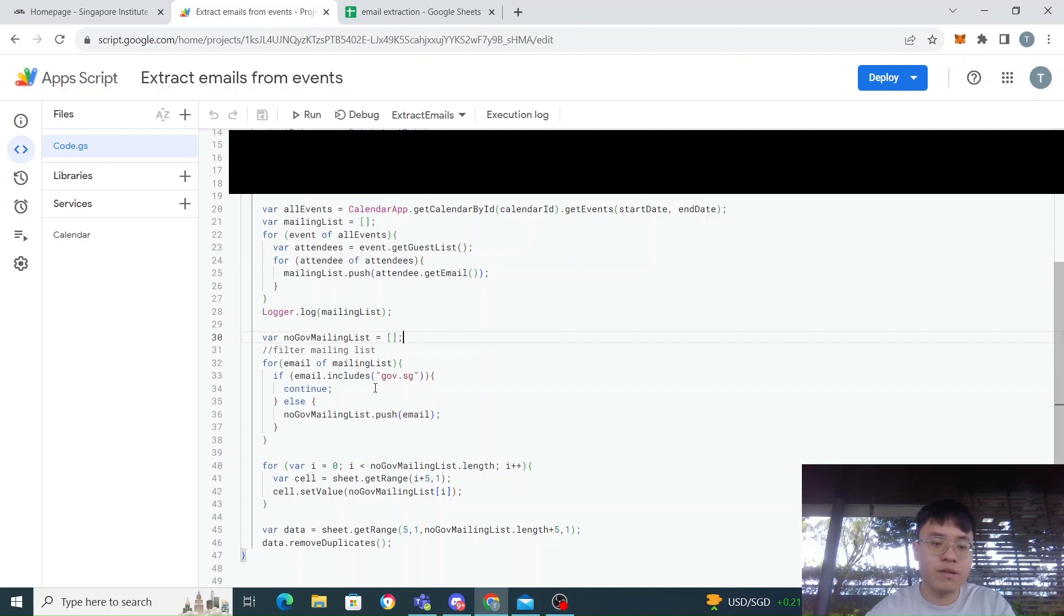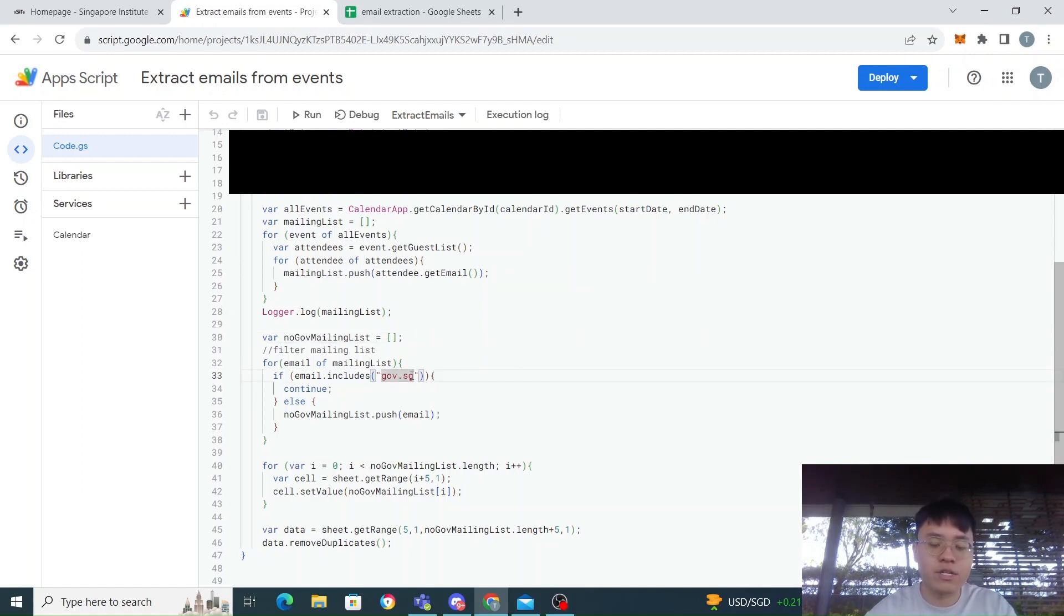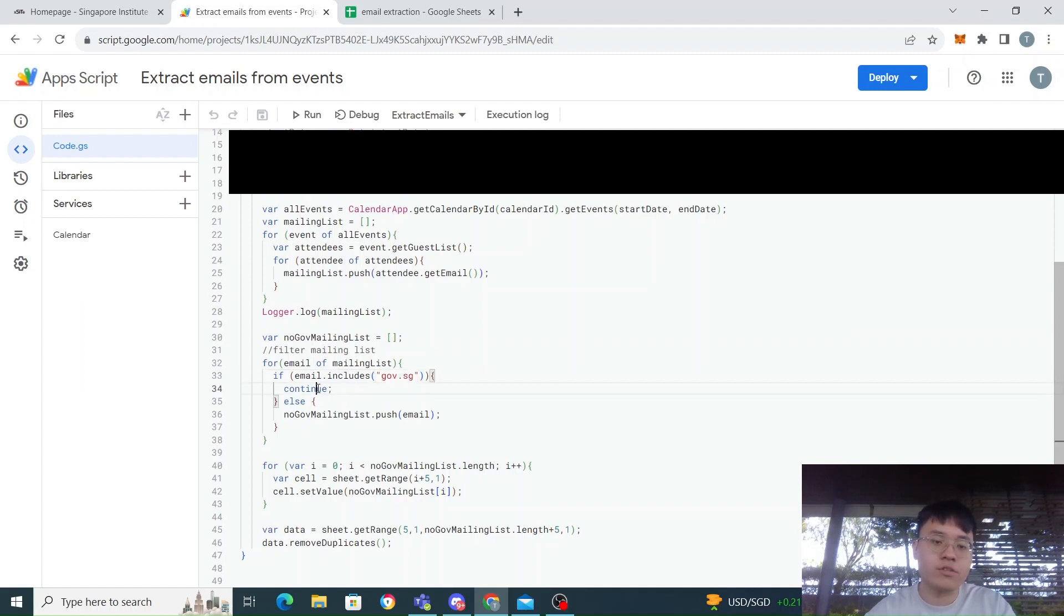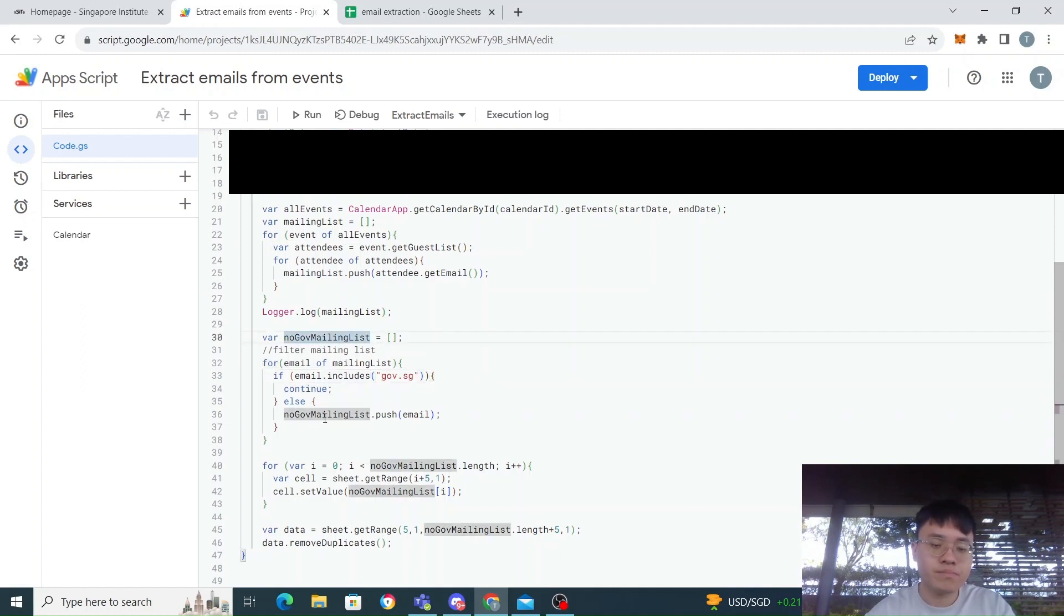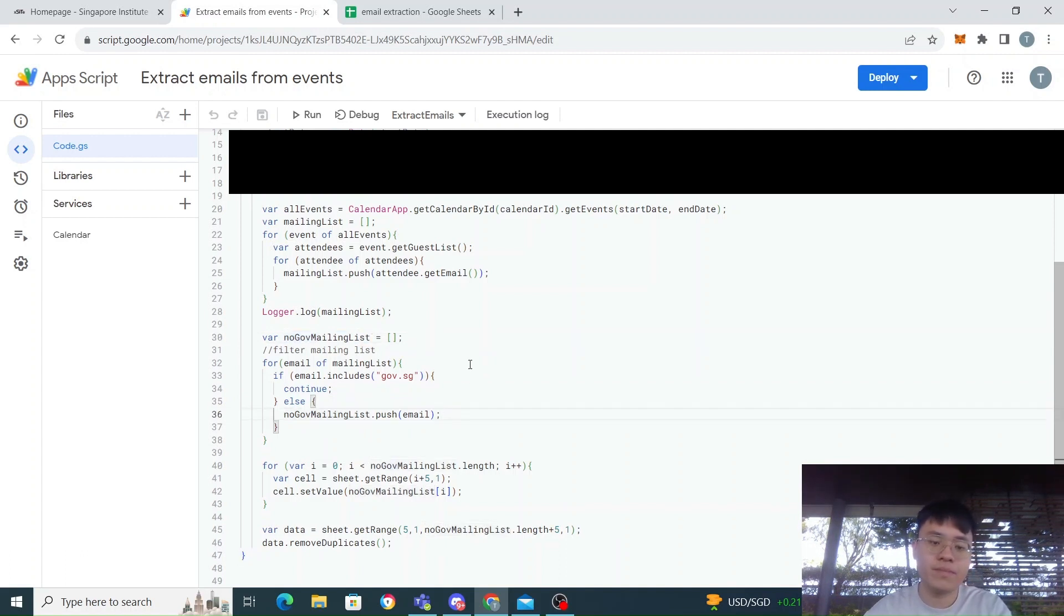I have another array here, and for this array I filter out the gov.sg. So if it's the gov.sg email I continue, so it doesn't push to the new array. All the other emails you push to the new array.